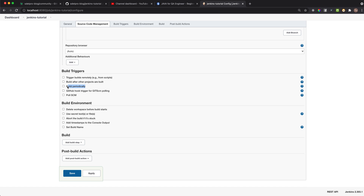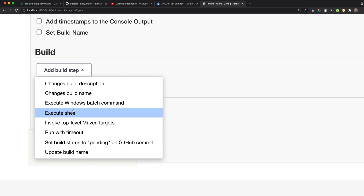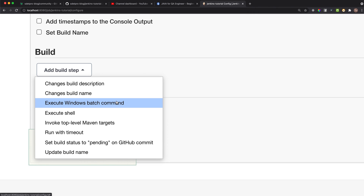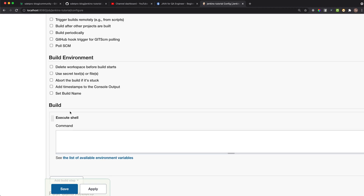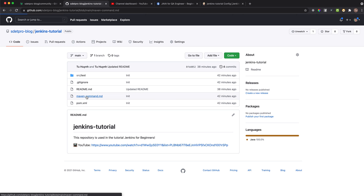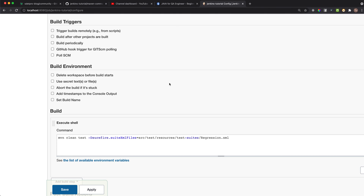For Build Triggers, you can trigger by a schedule but right now we'll just leave it as default to trigger the job manually. Under Build Steps, pay attention: if your Jenkins is on a Windows machine you select 'Execute Windows batch command'; if your Jenkins is on Linux or macOS like mine, you select 'Execute shell'. I'll select Execute shell and copy in the command to trigger the tests.